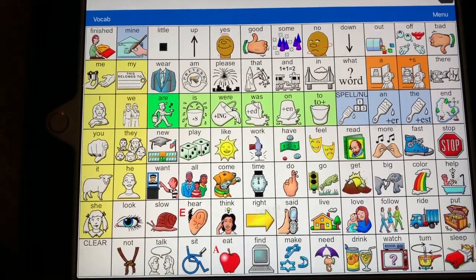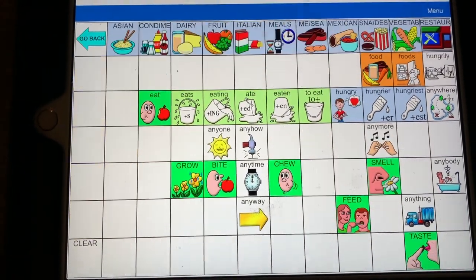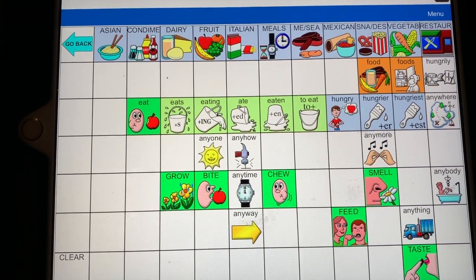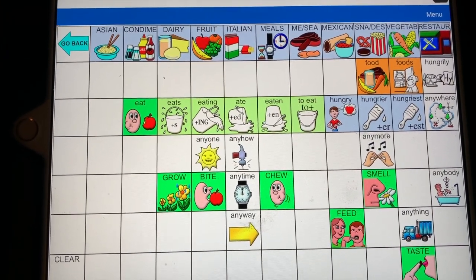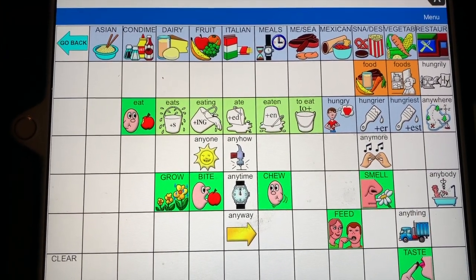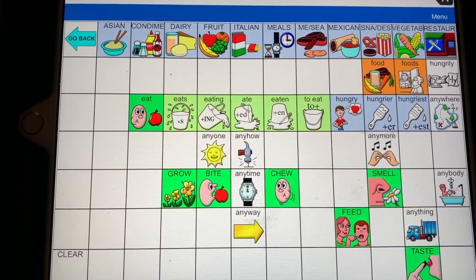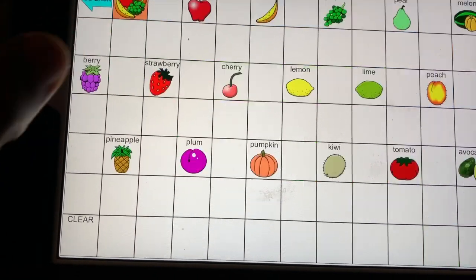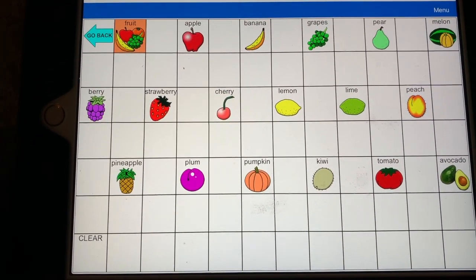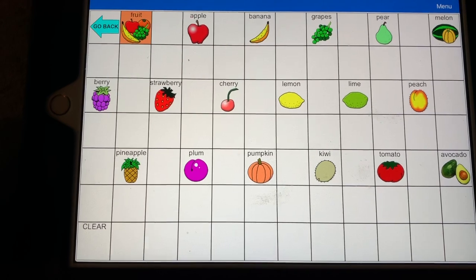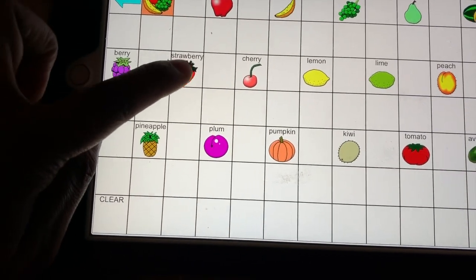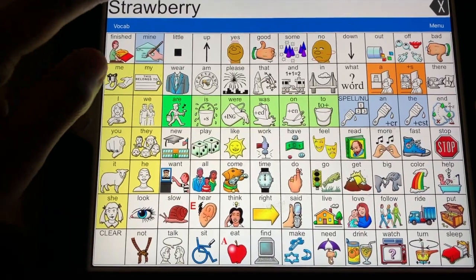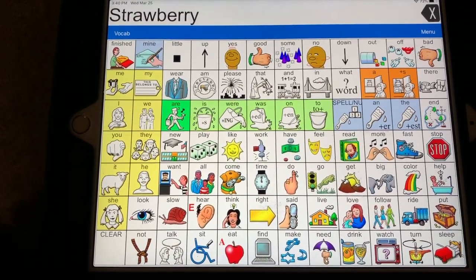Under Eat, you can find different food items. There are different categories: fruit, dairy, snack, restaurants, vegetables, meals. If you click on one, it will show you the different options available. Strawberry — press the top, press strawberry, and it will speak.